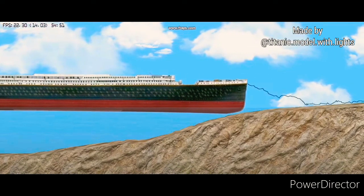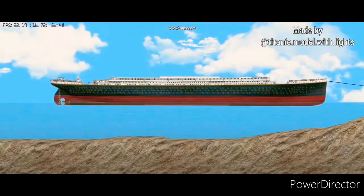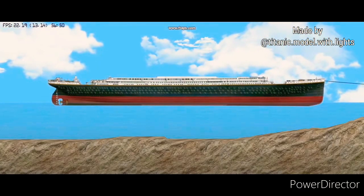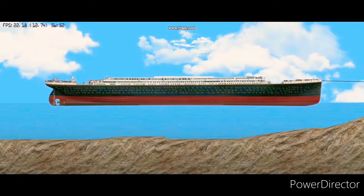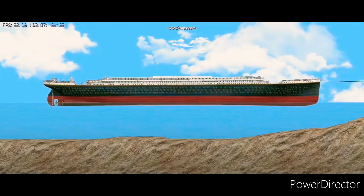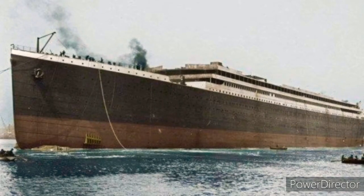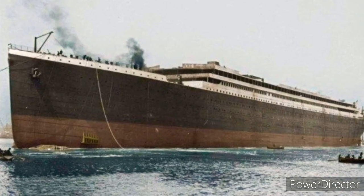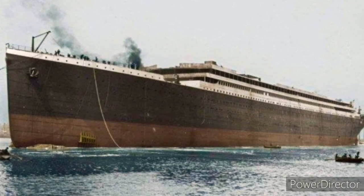Titanic was afloat. Nothing could check the chain of events that would follow now, and it would destroy the life of the very man who had brought Titanic into being.